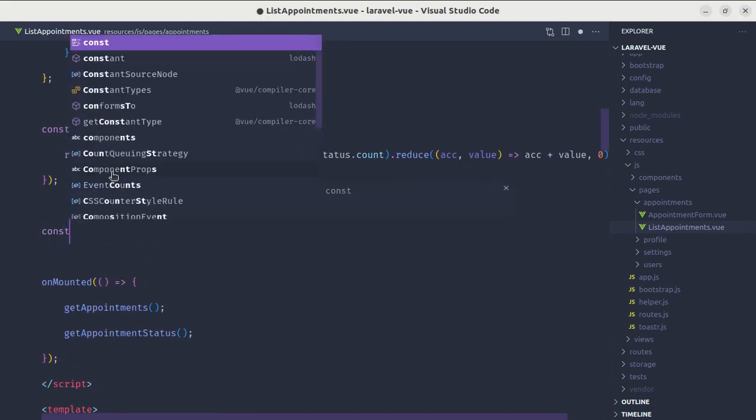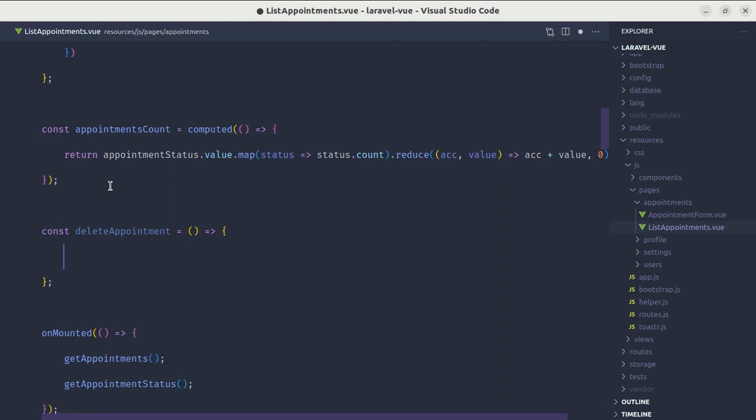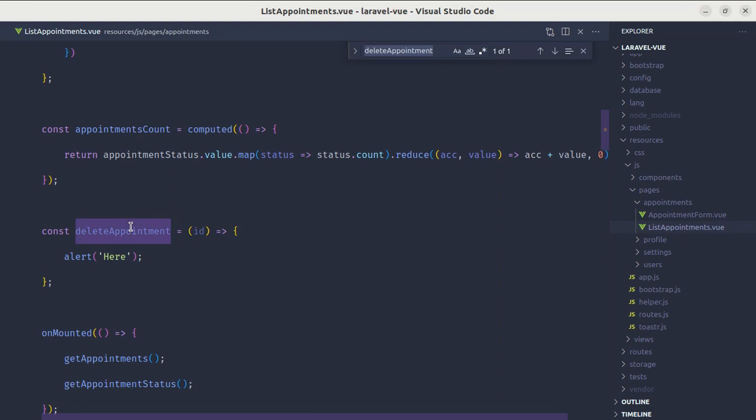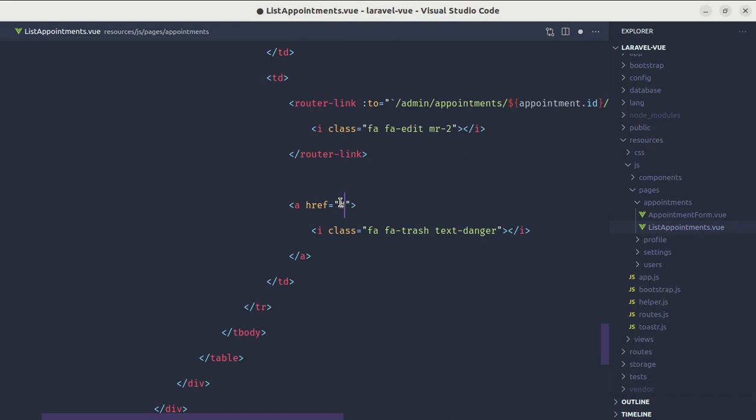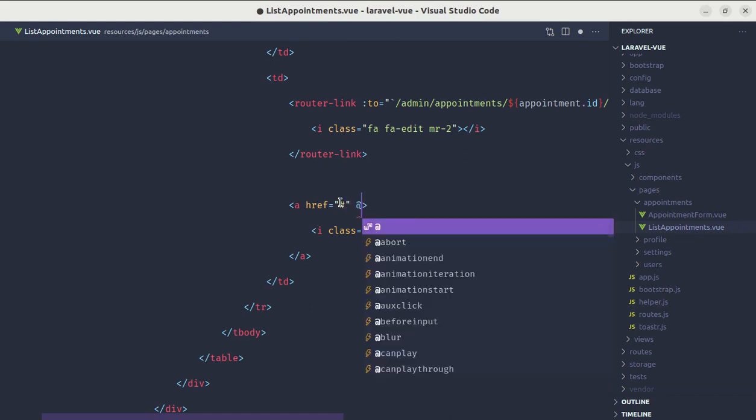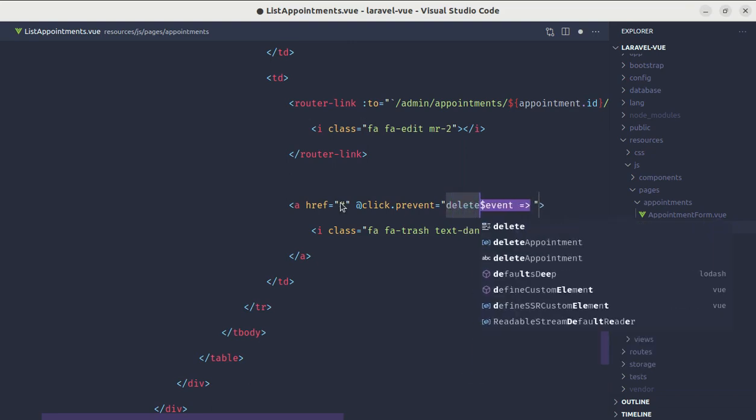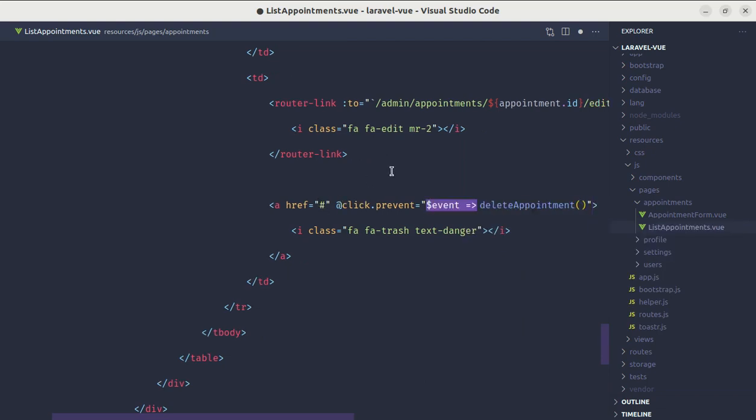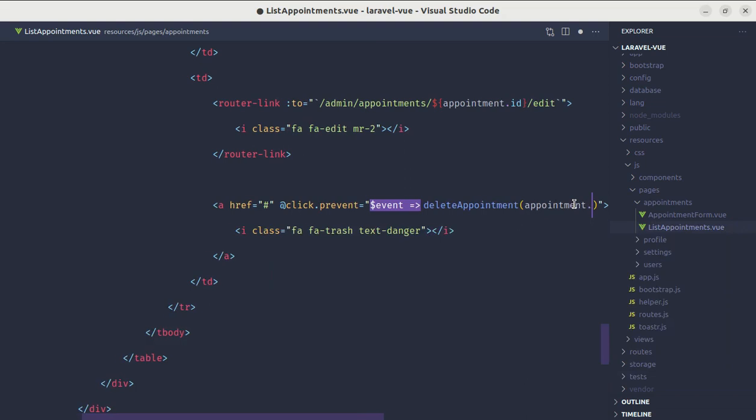Then we will be creating the method for deleting the appointment. Const deleteAppointment and we will be receiving the appointment ID. For now let's just do alert. We need to call that method. Let me search for fa-trash. Here let me add hashtag and listen for the click event and prevent the default behavior. We will be calling the method deleteAppointment and passing appointment.id.